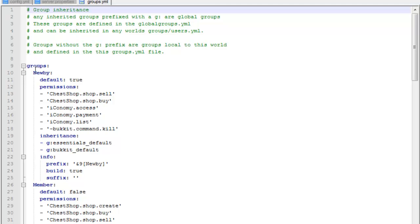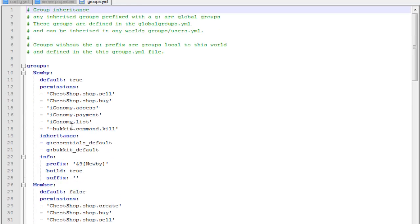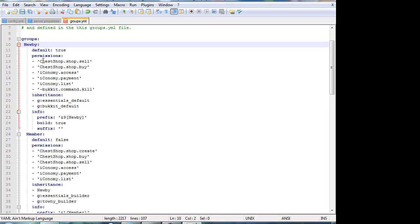As you can see I got a newbie group, a member group, a VIP, moderator, admin and owner. The way I do it is, this was the default one. It will basically say default with all these kind of things. You can change the name to whatever you want — I put newbie, as you can see. Make sure it stays in line with everything else. If there's a space or if you tabbed or something like that, it will corrupt the file, so it will not work. You have to have everything perfectly aligned.